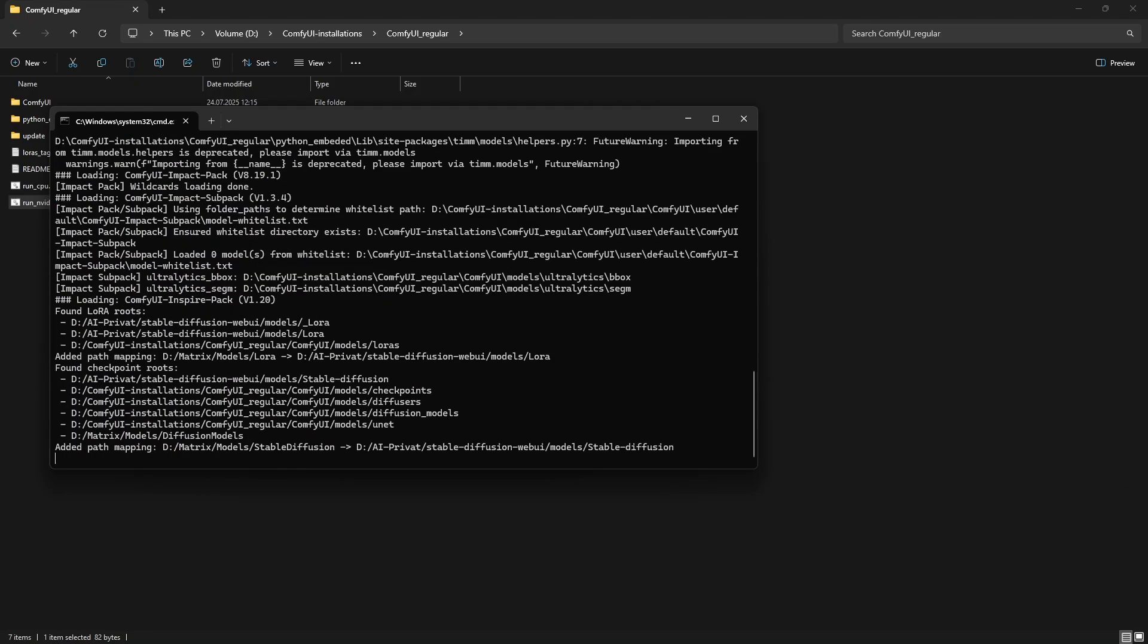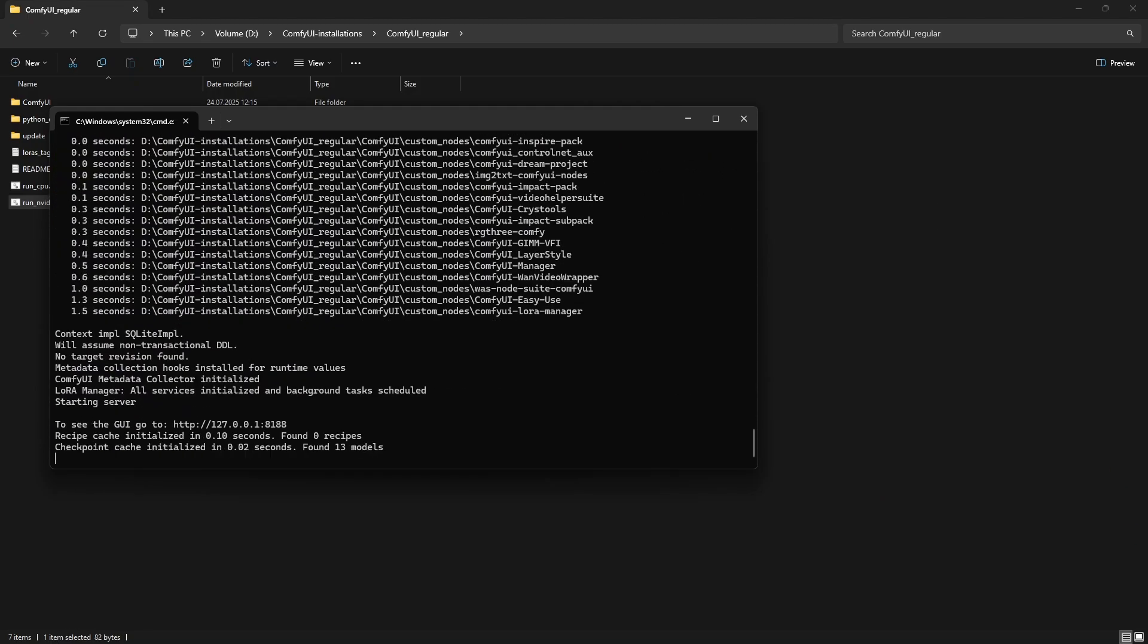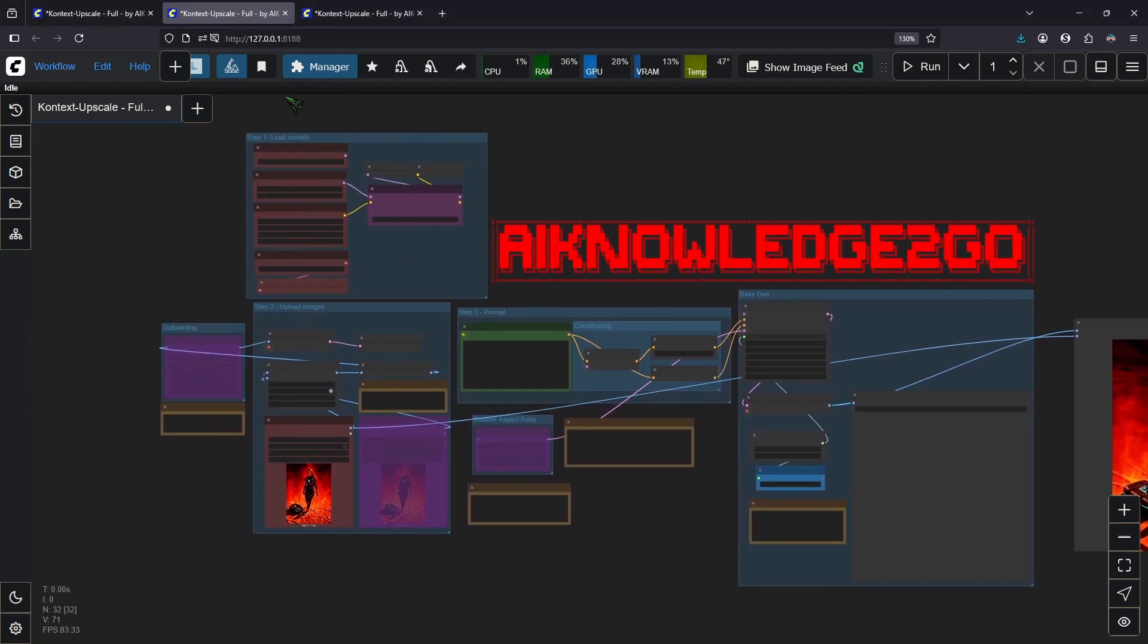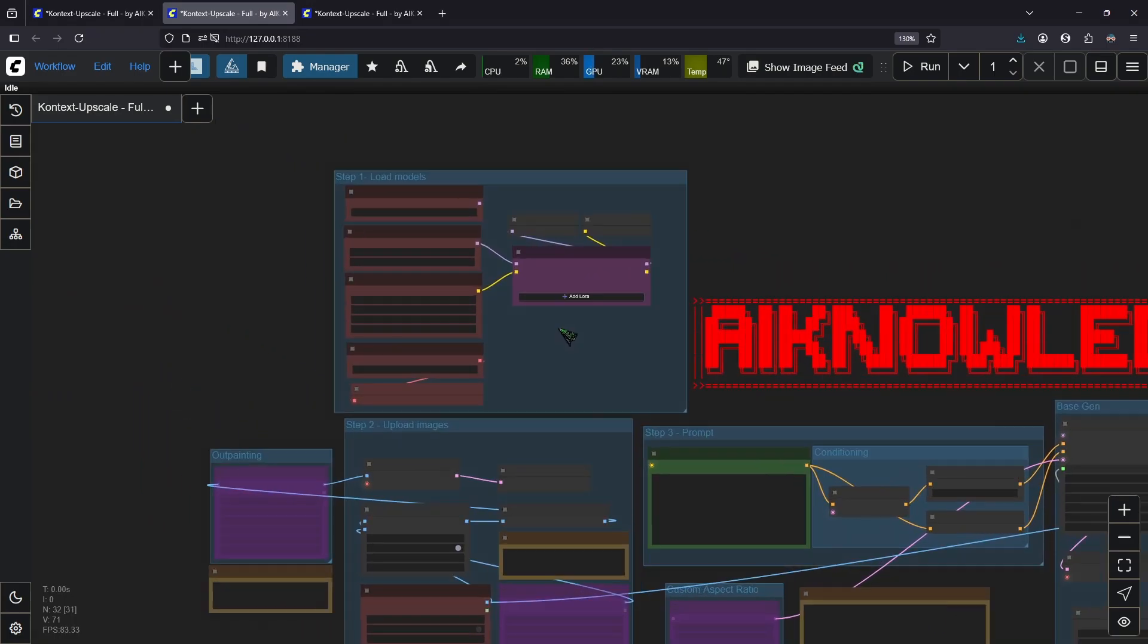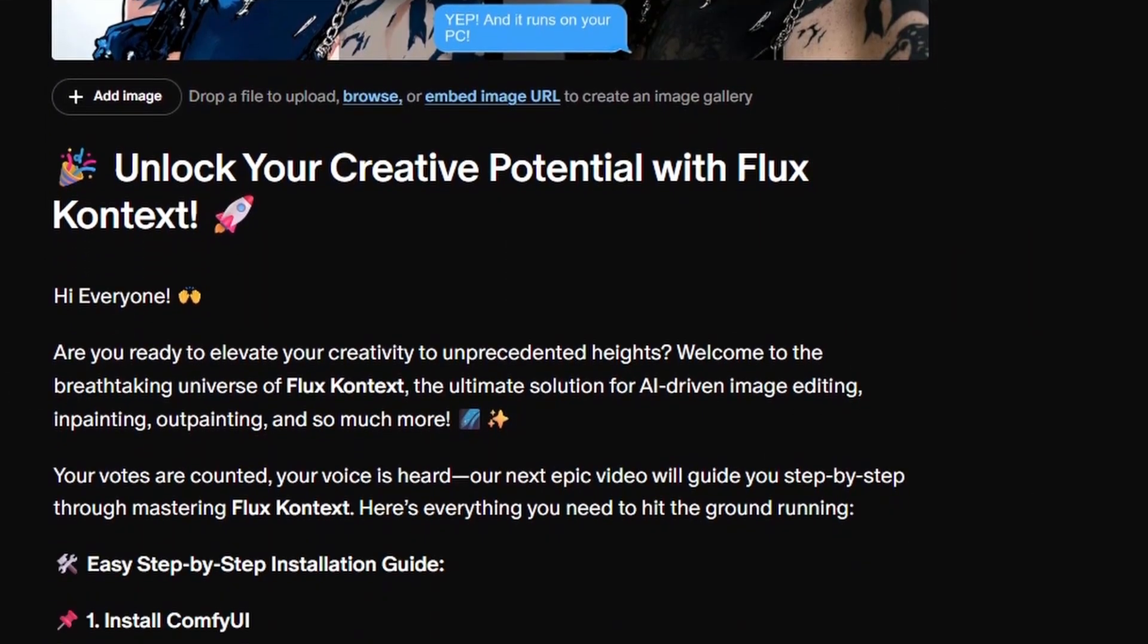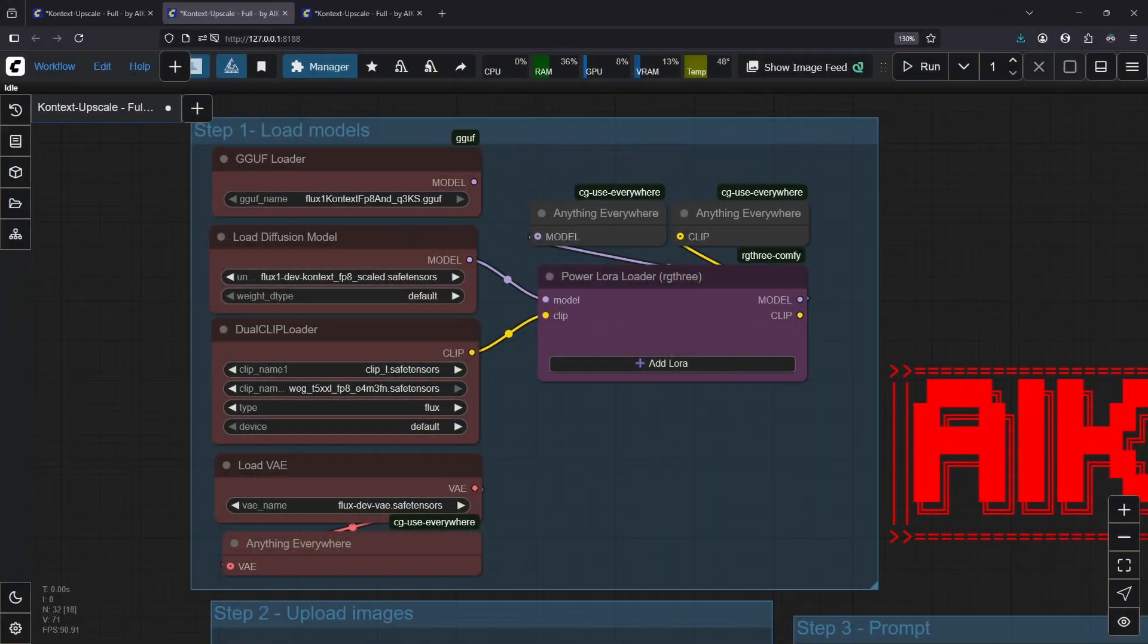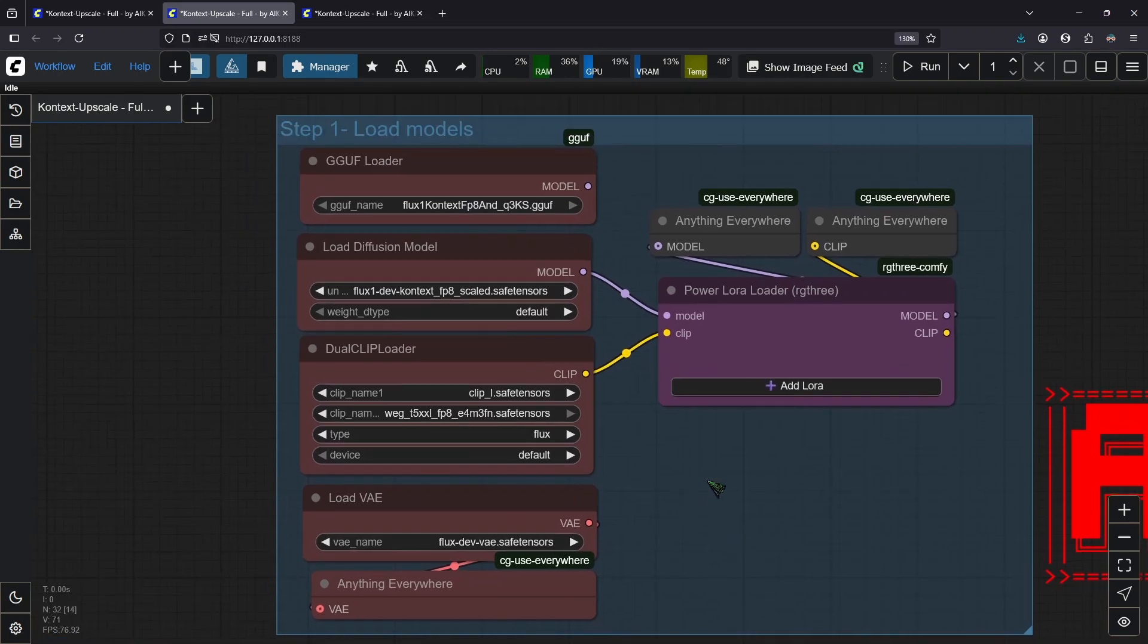This will open up this command window. It can take a while for the first time but then your browser window should open. In order to follow along, you need to download some models and this workflow here. You can find a detailed description on my Patreon where to download and where to put all the models. Just drag and drop the JSON file in. I know ComfyUI looks scary but it really is not. It's pretty simple actually.